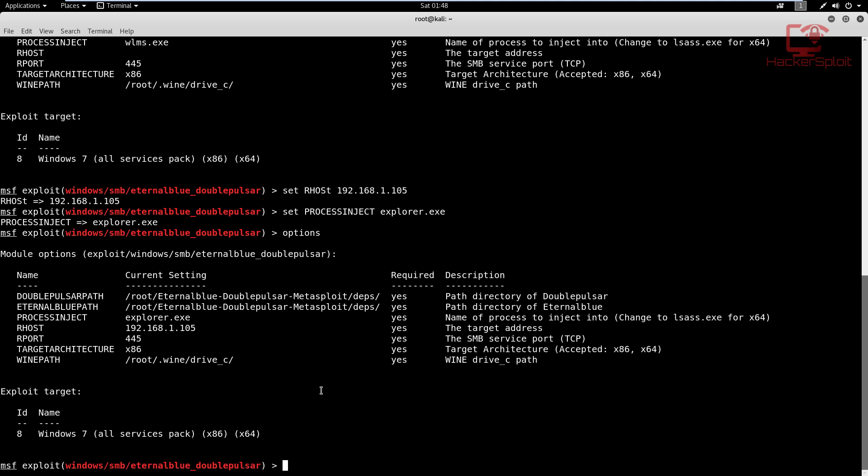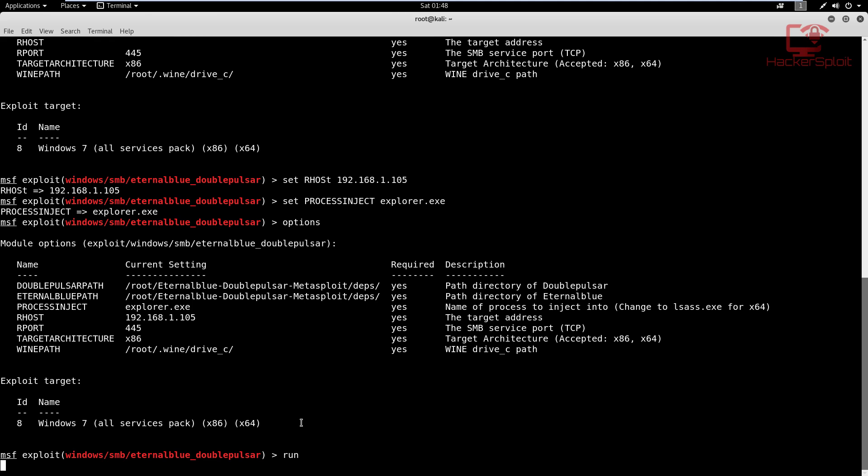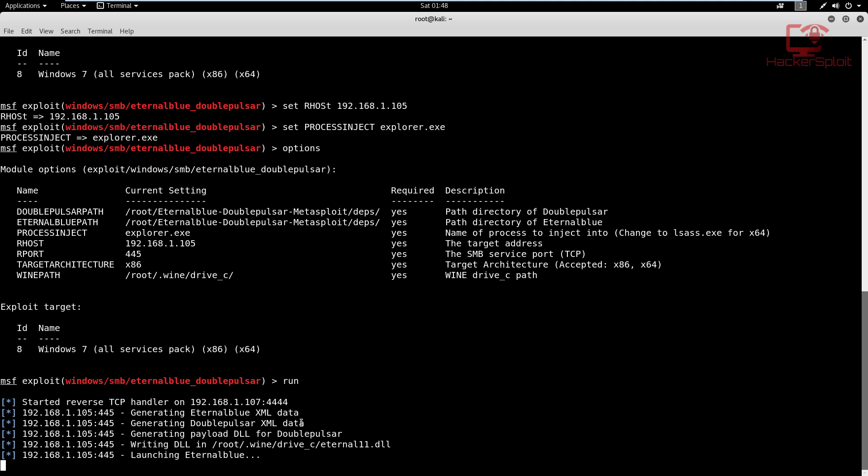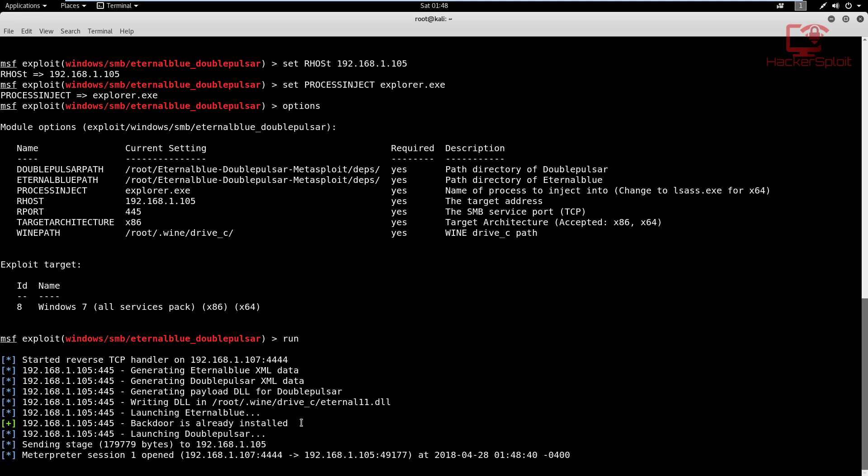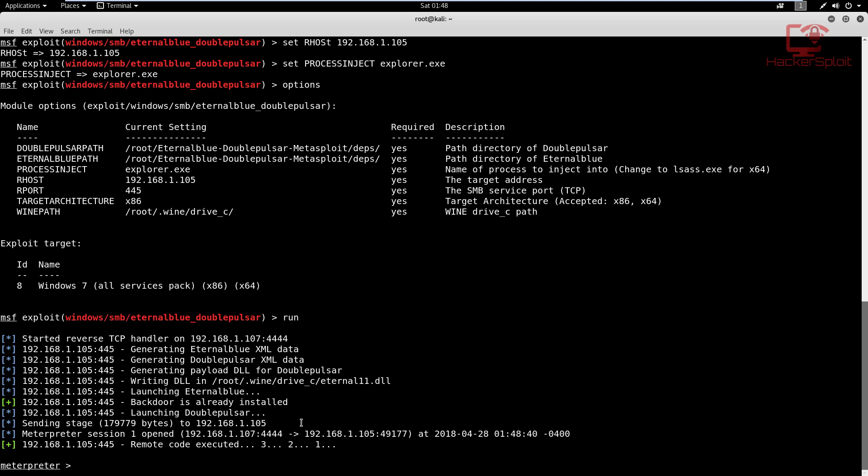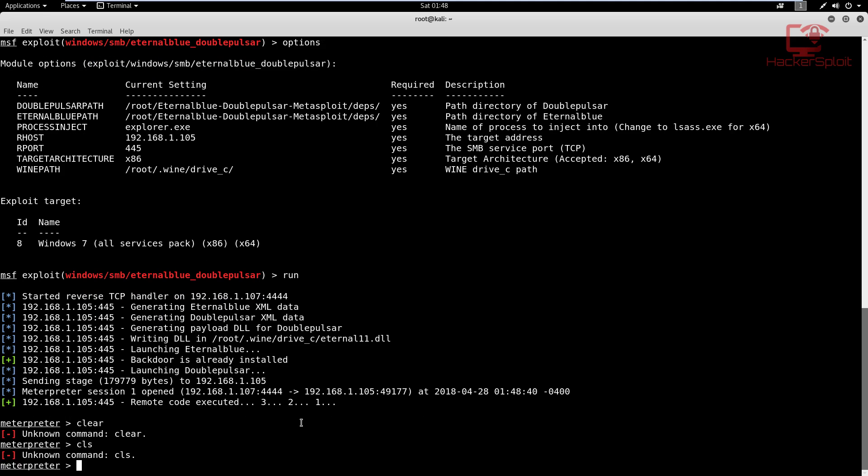I think that's all the options. If you look at the ID here, it's going to tell you Windows 7, all service packs, either 32-bit or 64-bit. So it doesn't matter what service pack you're using, it should work. Now I'm just going to hit run. I'm going to run and give it a few seconds. Generating the payload DLL, launching eternal blue, backdoor is already installed, and the meterpreter session one is open. There we are, we have the meterpreter session.